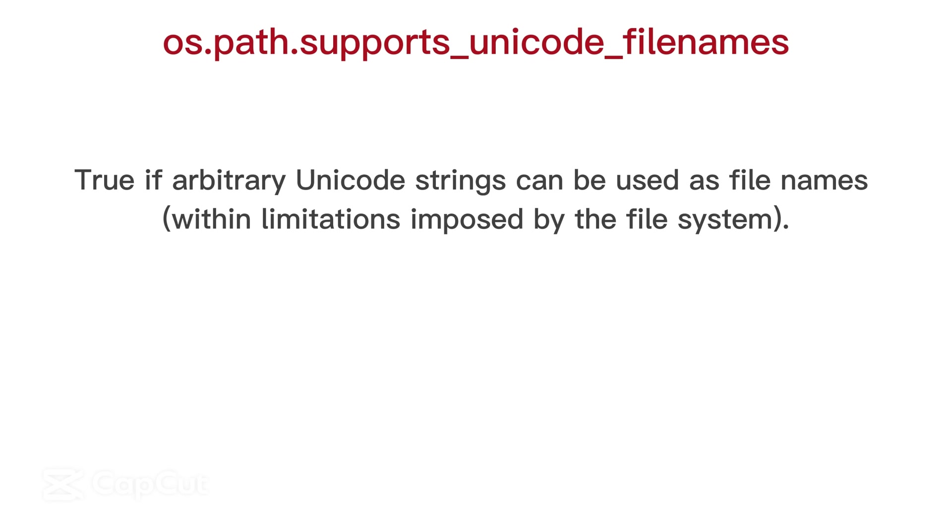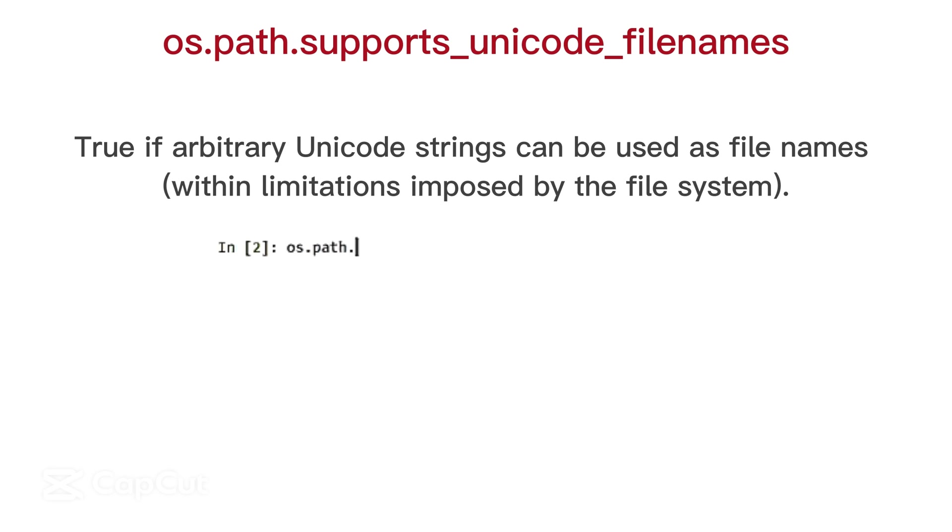OS path supports unicode filenames, true if arbitrary unicode strings can be used as filenames, within limitations imposed by the file system.